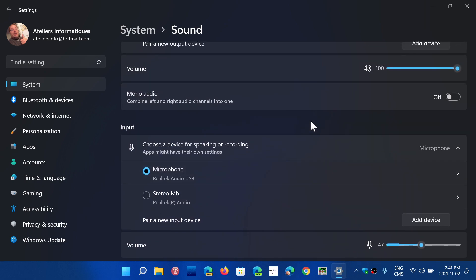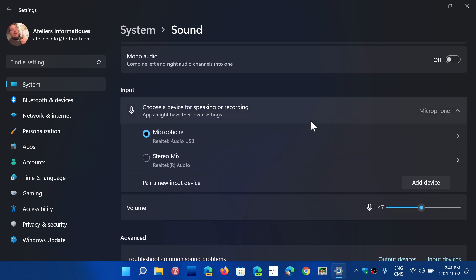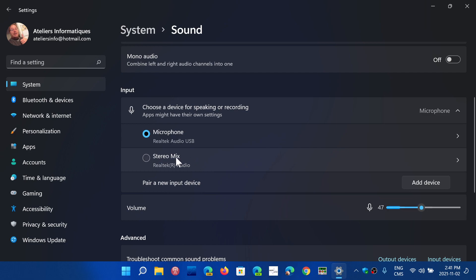Then you have your input devices. That's microphones of all sorts, including virtual devices. Like for example, here I have StereoMix, which is a virtual audio cable within my sound card.